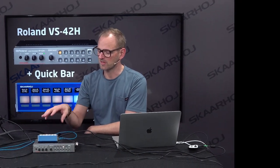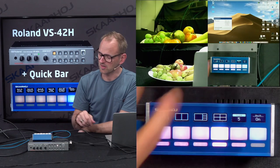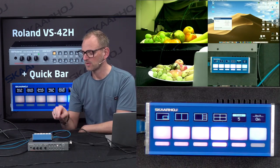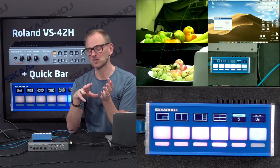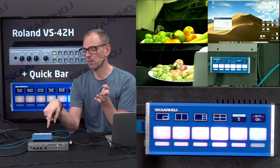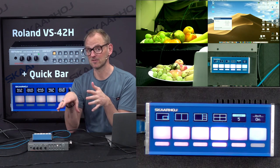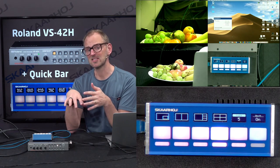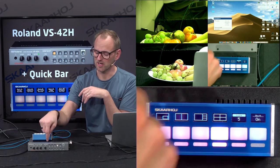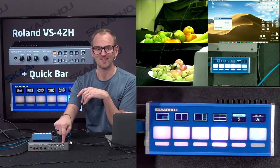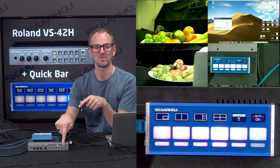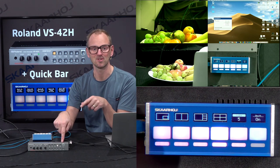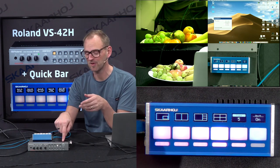Looking at the quick bar we have here with the unit on the table, the main thing I wanted to show you is how we can change scenes. This is really a reflection of what is already on the first four buttons on the front of the VS-42H itself.